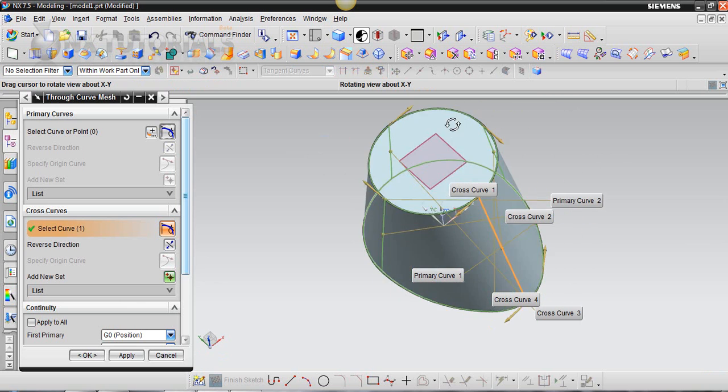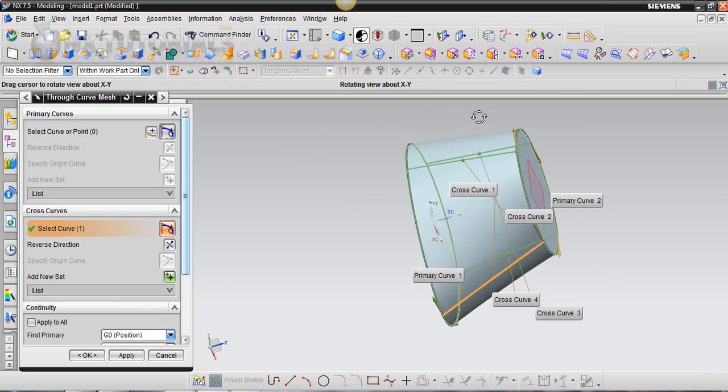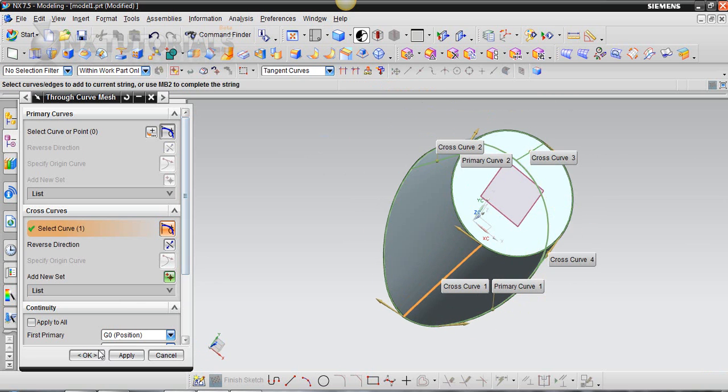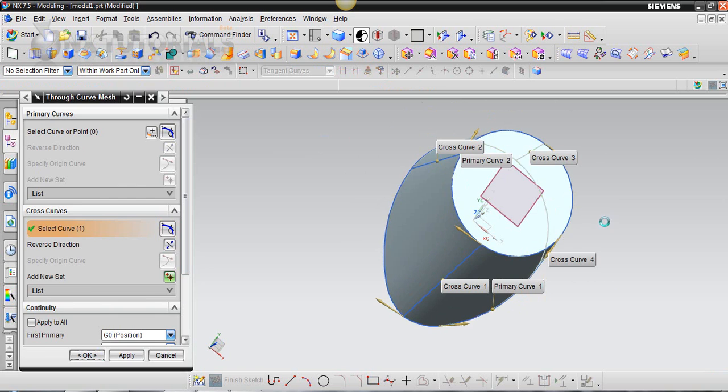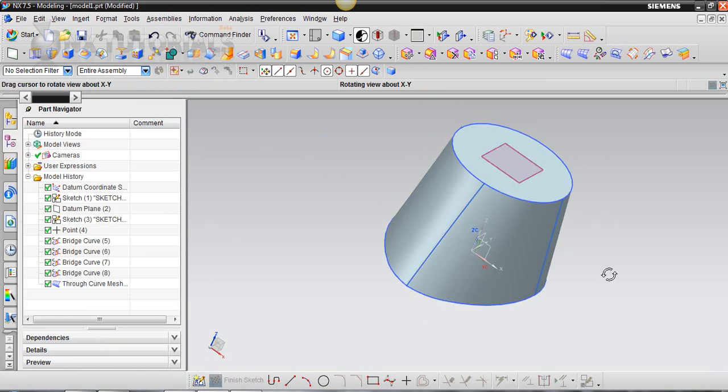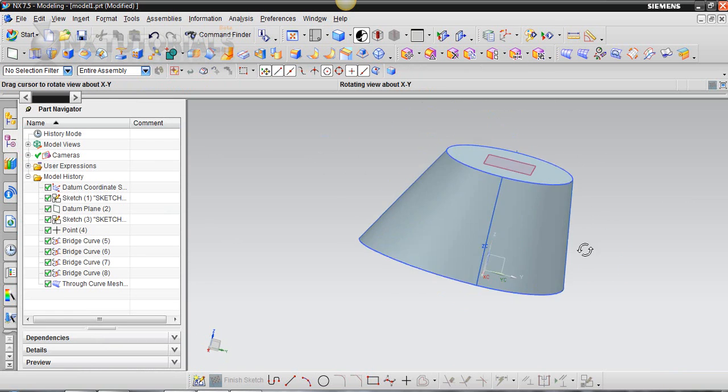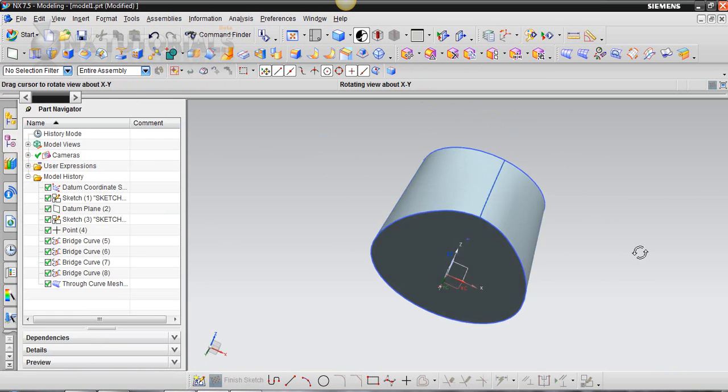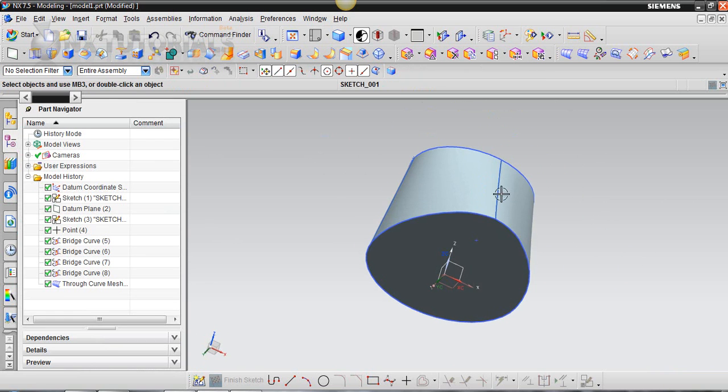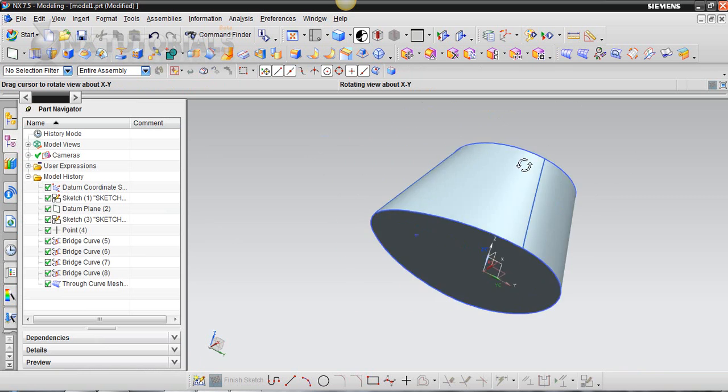And there you go. As you can see it's a solid. I'll go ahead and hit OK. And we have ourselves a nice solid that is a bridge between these two sketches.